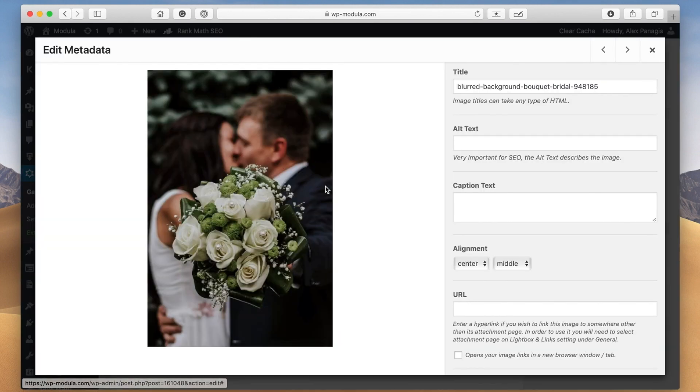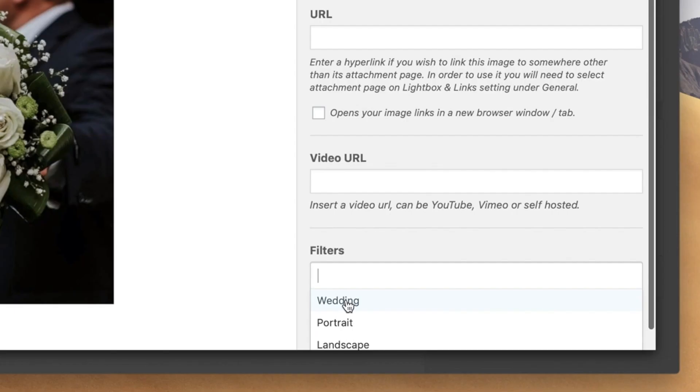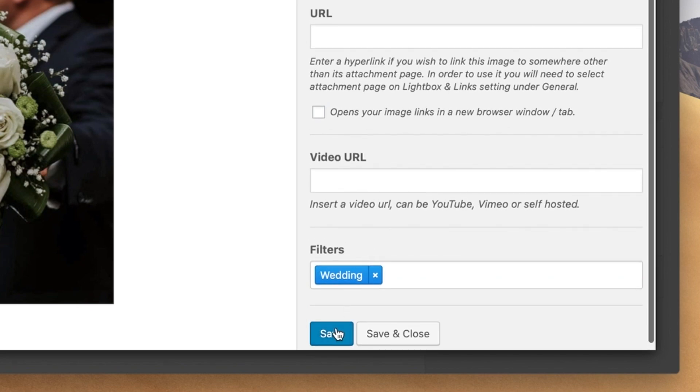Just click the edit icon on any of your images, then scroll down and apply the suitable filter to that image. So in this case, we'll apply the wedding filter.